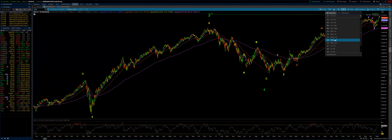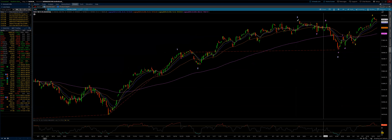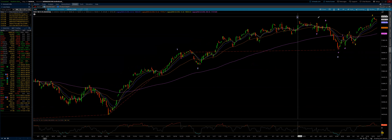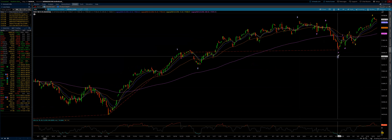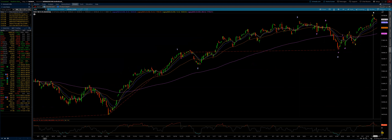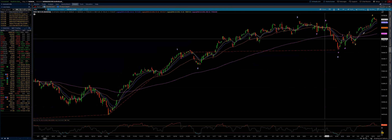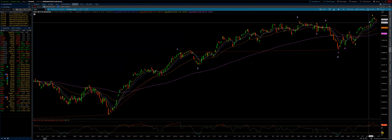Let's take a look at the four-hour chart and we're inside this fifth wave now. There is the minute three, minute four, minute five to finish minor five, to finish intermediate wave three.